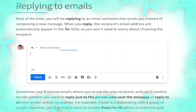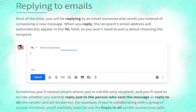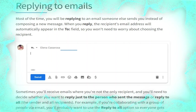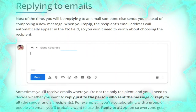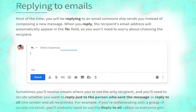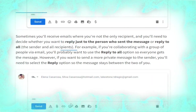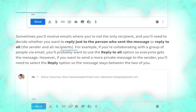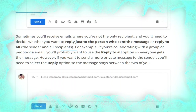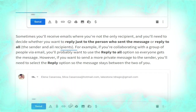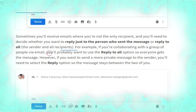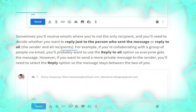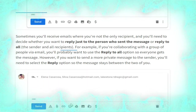Now we talk about replying to emails. Most of the time you will be replying to an email someone else sends you instead of composing a new message. When you reply, the recipient's email address will automatically appear in the To field so you won't need to worry about choosing the recipient, as shown. Sometimes you will receive emails where you are not the only recipient, and you will need to decide whether to reply just to the person who sent the message or reply to all.